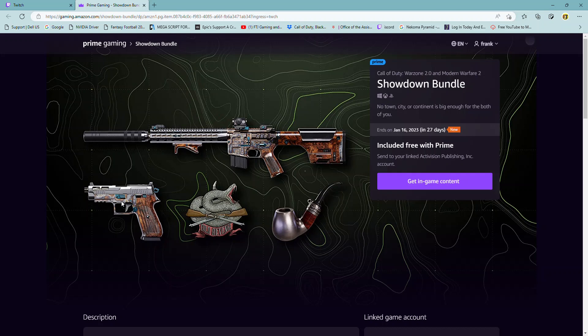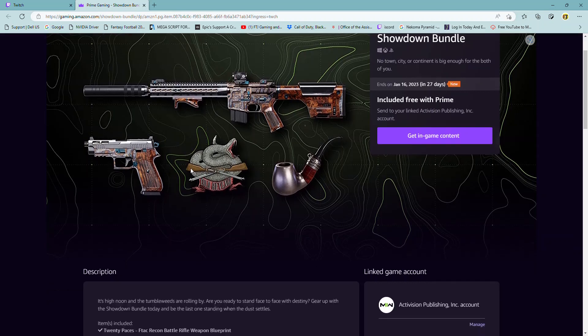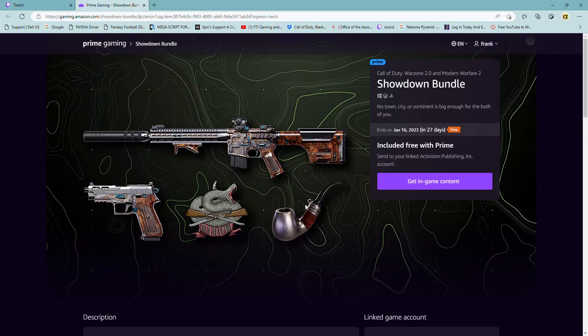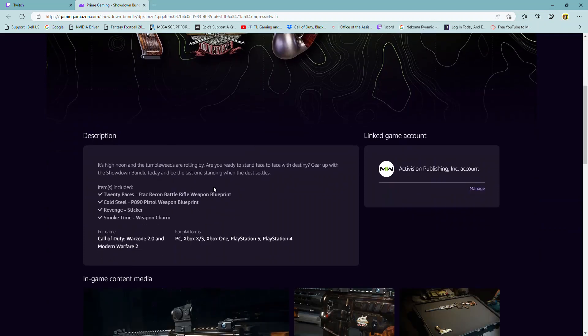So you're going to get this pistol. I feel like they're giving away a lot of pistol skins or pistols. It's not really a skin. It's more a pistol blueprint, they're calling them. So you're going to get a pistol blueprint, maybe an emblem. And that looks like it's a weapon charm of some type of pipe.